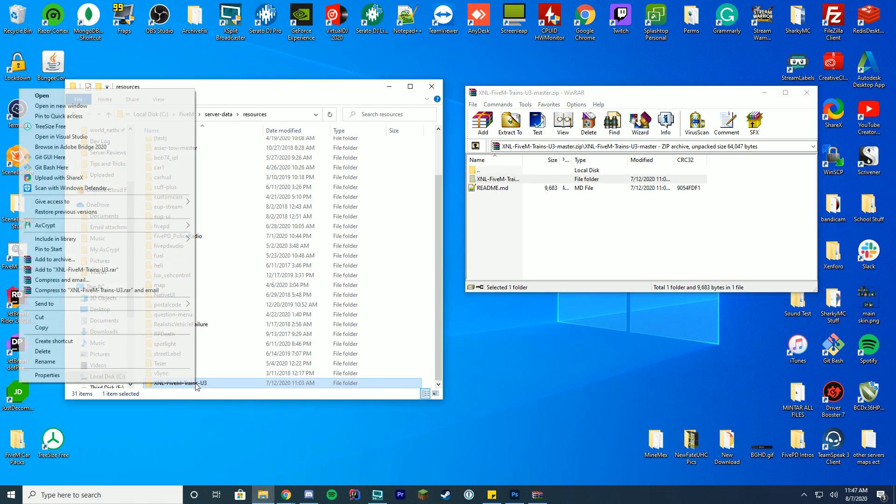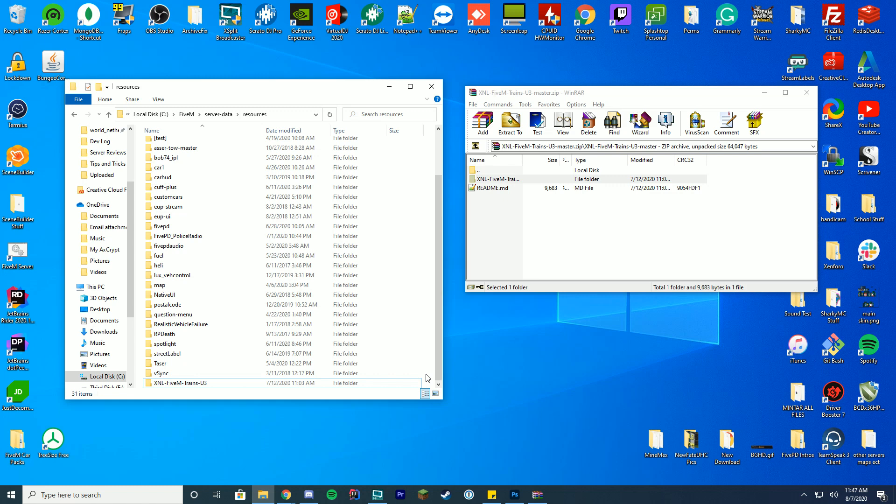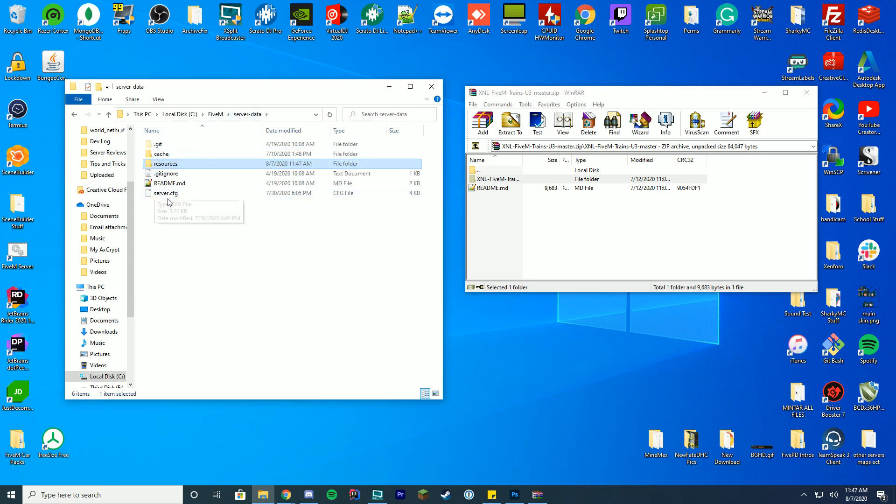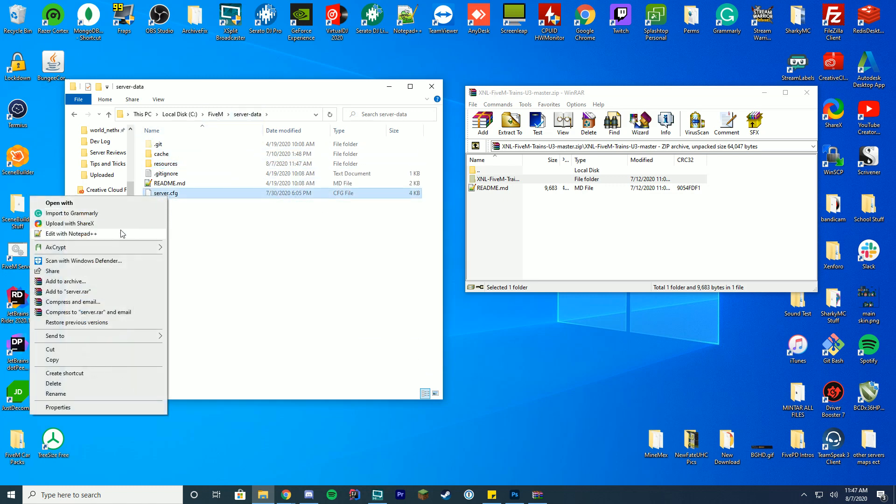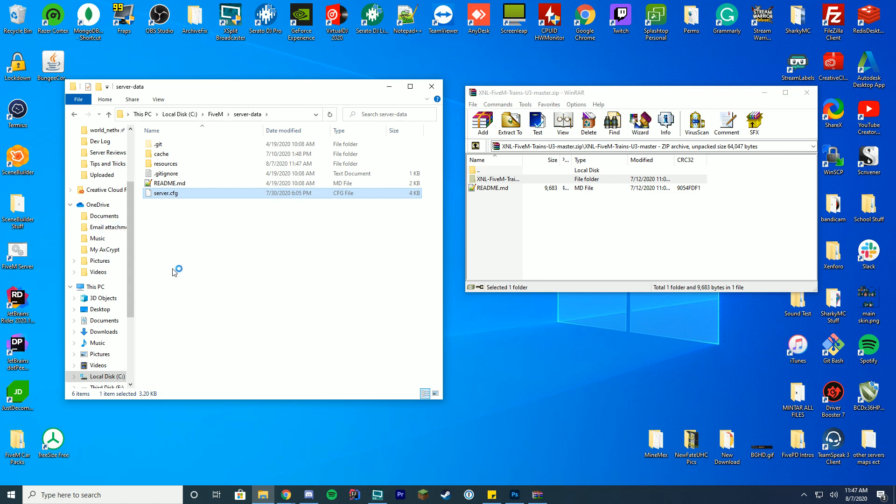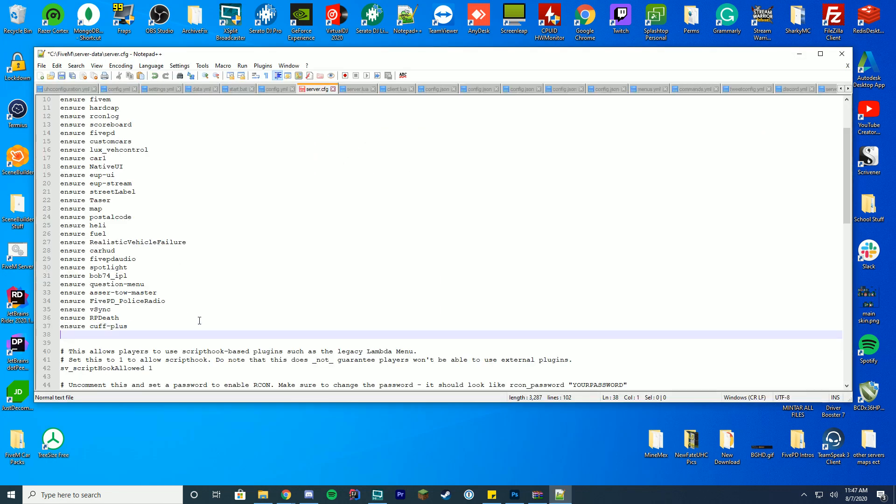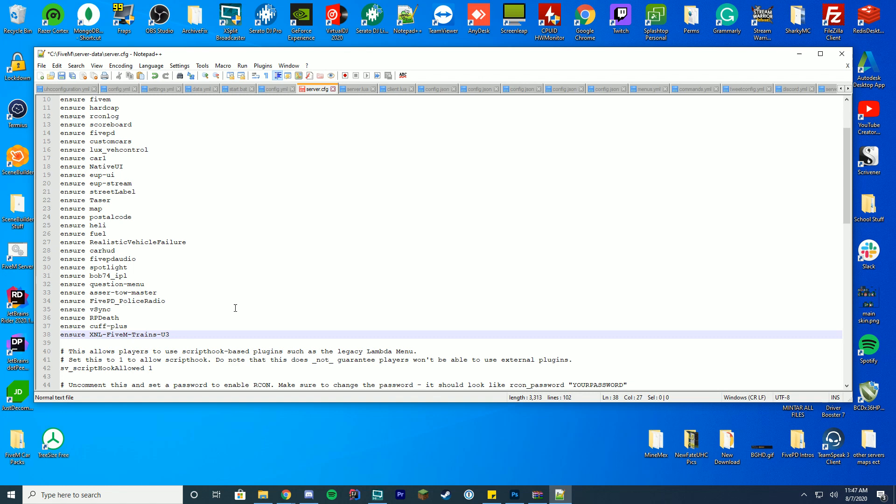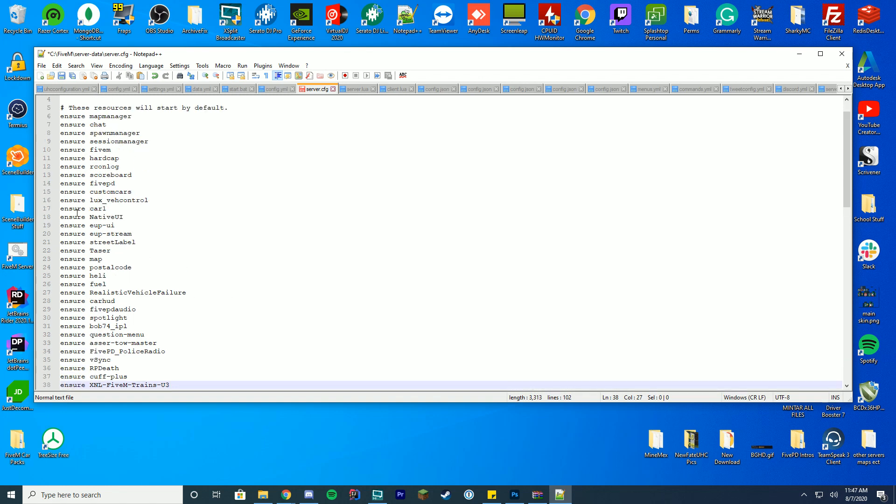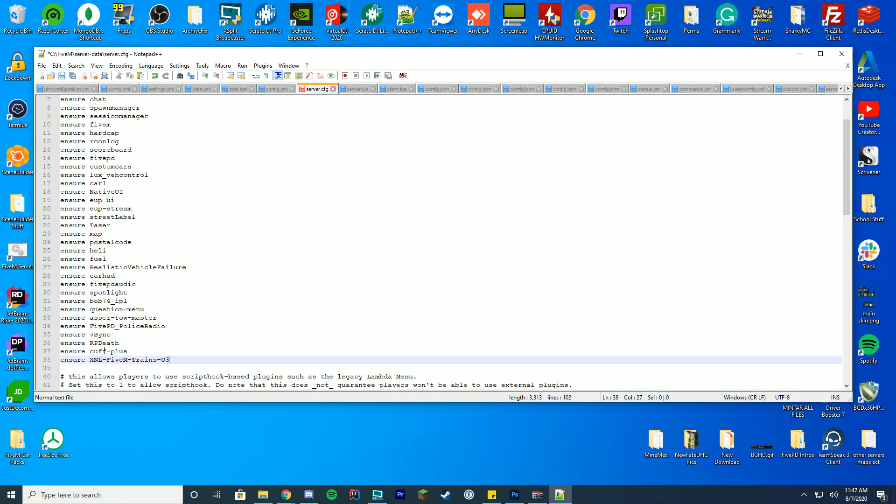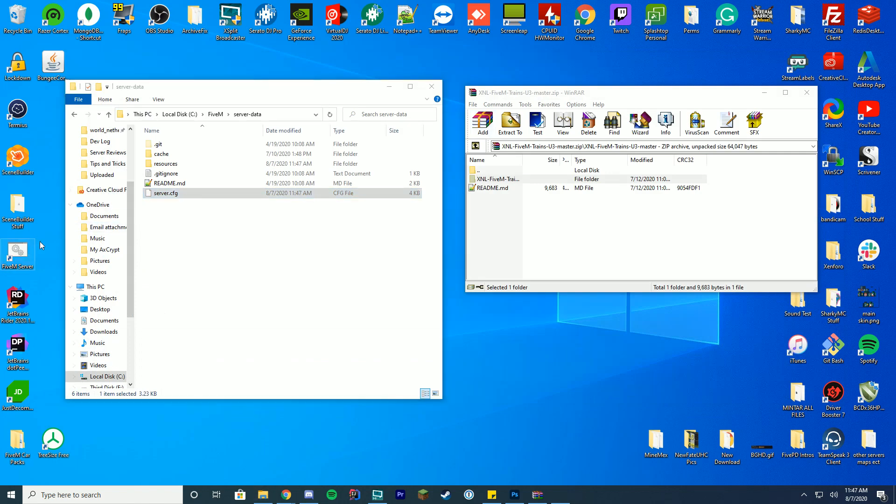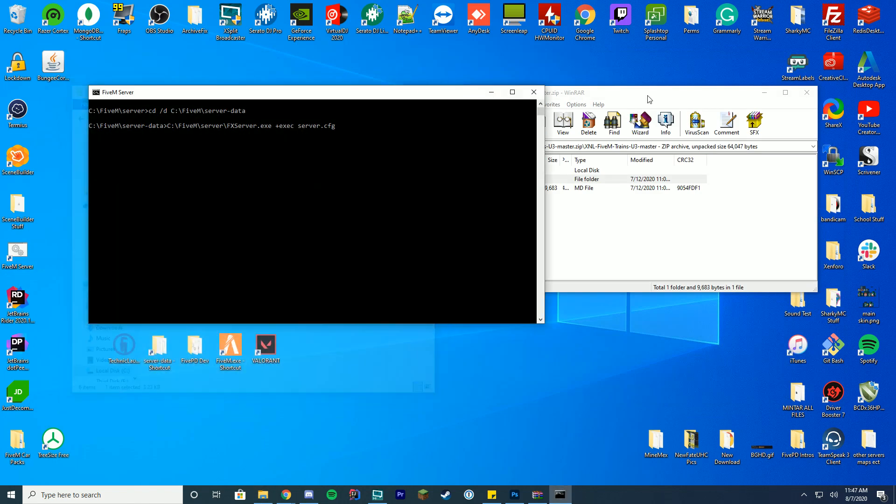Then what you're going to do is you're going to right click this folder and click rename and just copy that whole name. Rather than remembering it and having to retype it, we're just going to copy the whole name. Go back to the server.data folder. Go into your server.cfg file and edit it with notepad++ or notepad and then just add another line to your area here. It's either going to say ensure or start and just add that thing we just copied in here. Save the file and start up your FiveM server.